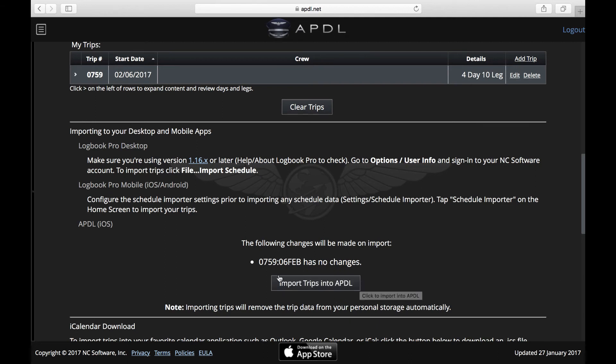As you can see, there's no changes in this trip because I've already imported it. If there were changes, you would see those changes reflected here.